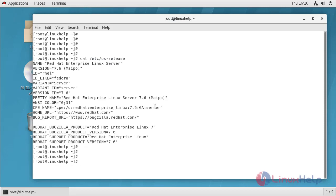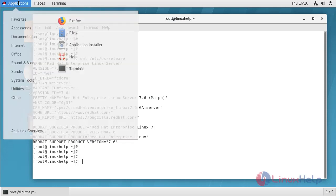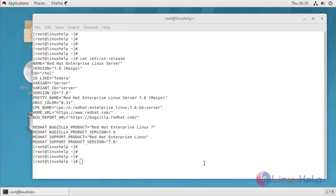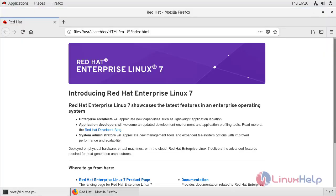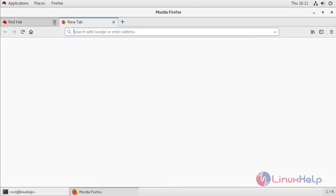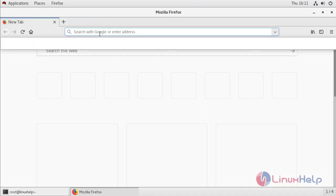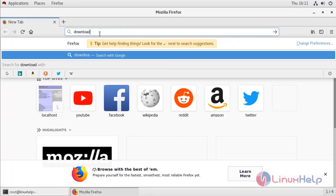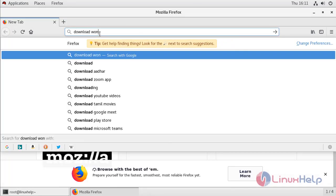Now I am going to download WonderCMS. Go to browser. Here search WonderCMS.